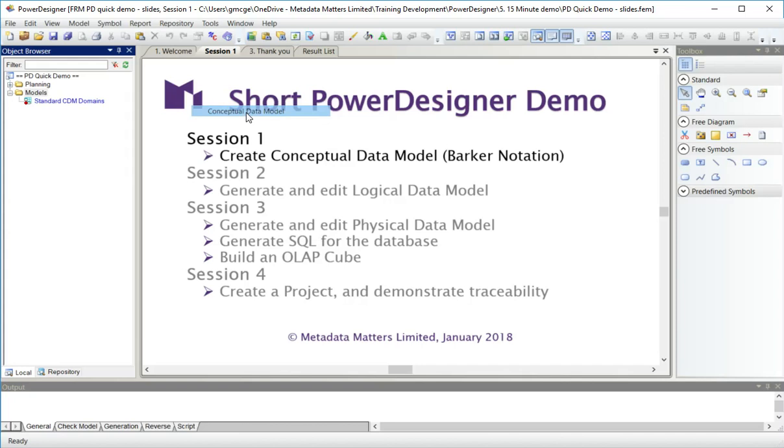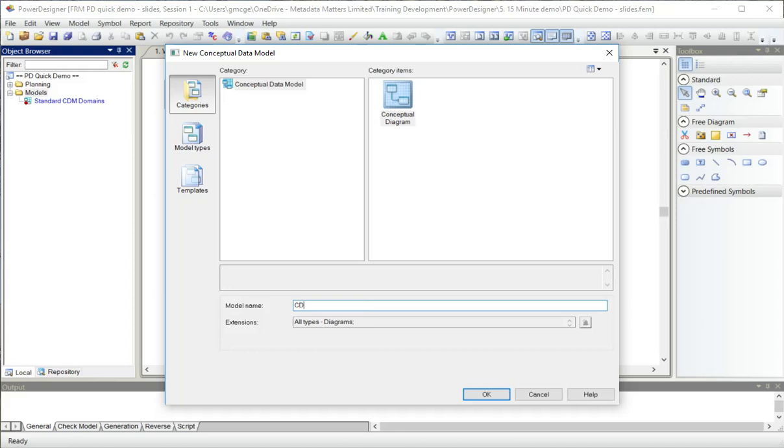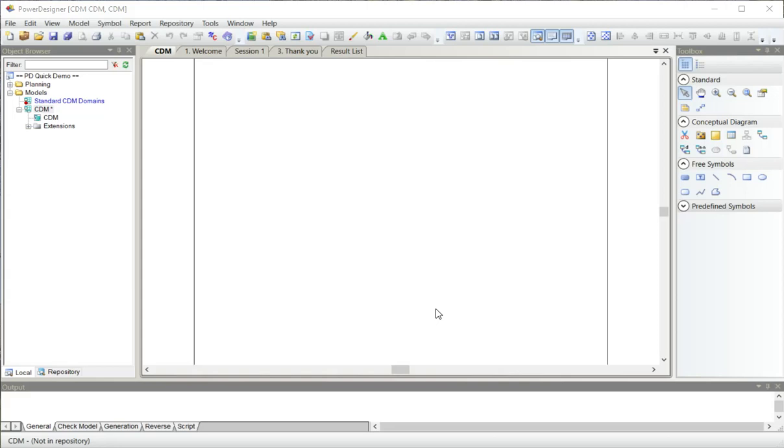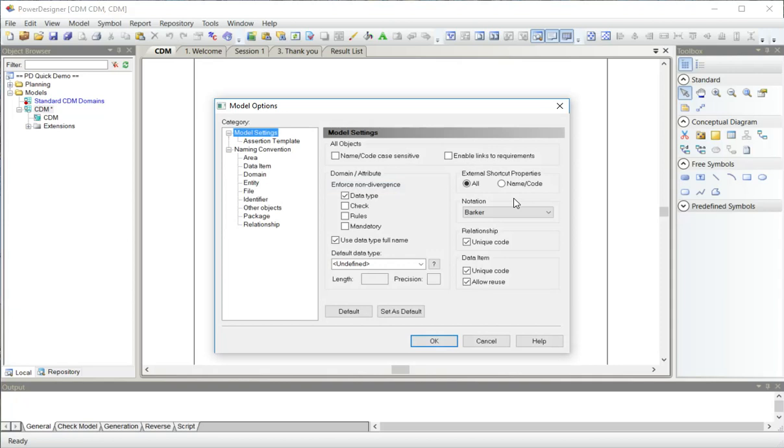One difference is that no attributes are migrated at all. And the other difference is that every attribute has an underlying data item and data items can exist by themselves.